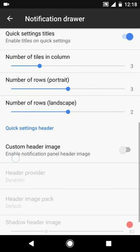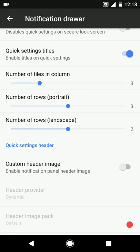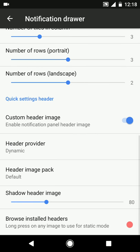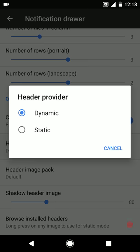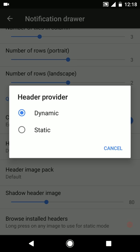Then we have the brightness slider - you can enable or disable that. There's vibrate for touch, disable quick settings on the lock screen, and then you can customize the number of quick setting tile columns and rows in both portrait and landscape mode. Then we have custom header images. Currently we are using the dynamic header images.